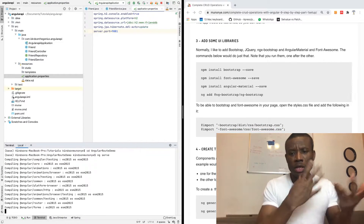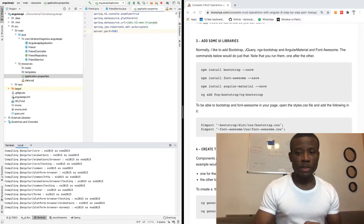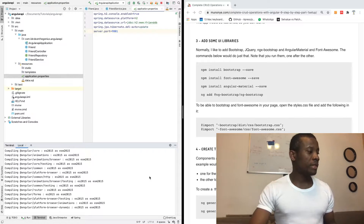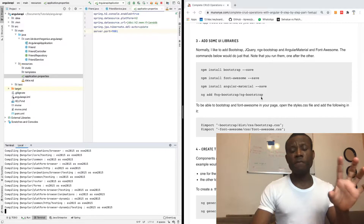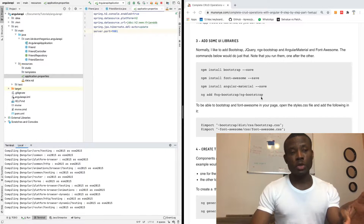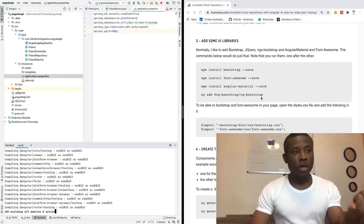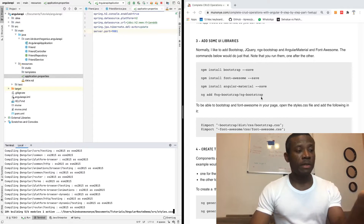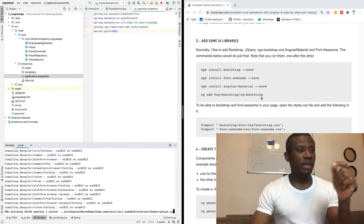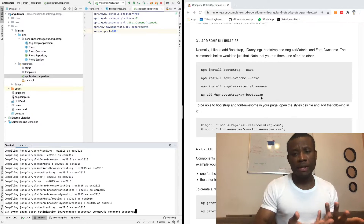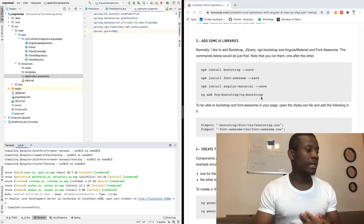I'm also going to show you how to add some neat UI stuff that you may appreciate having. So there are four things you need to install: Bootstrap, Font Awesome, Angular Material, and ng-bootstrap — so that we can have something that actually looks presentable.